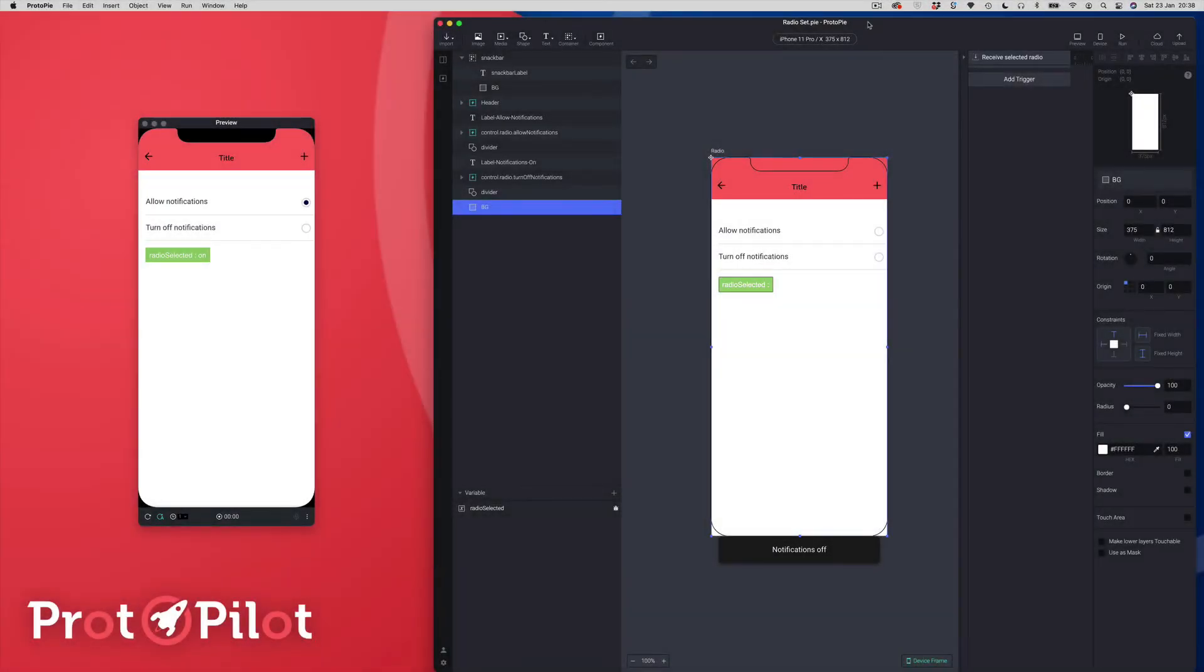Hi everyone and welcome to Protopilot. In this episode we're going to be building a smart radio set component.